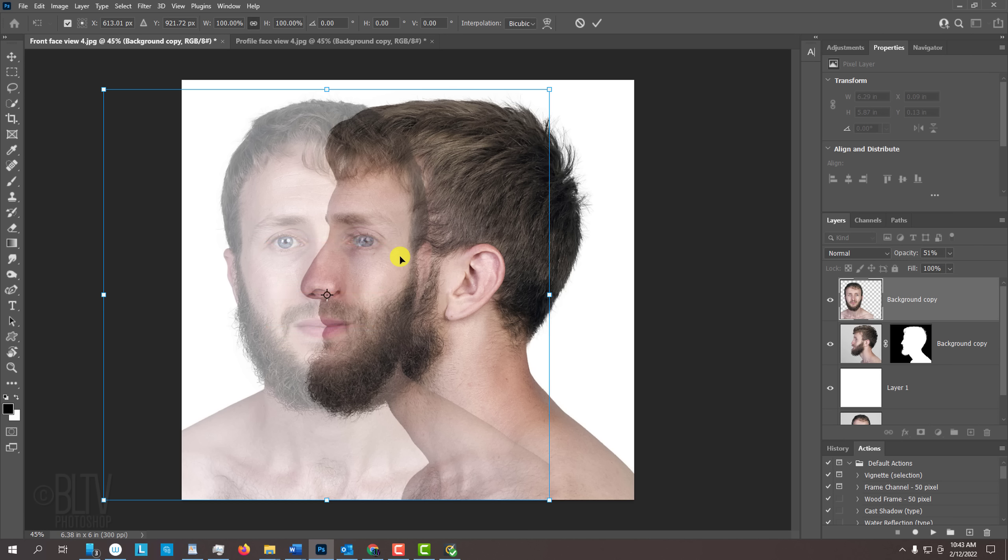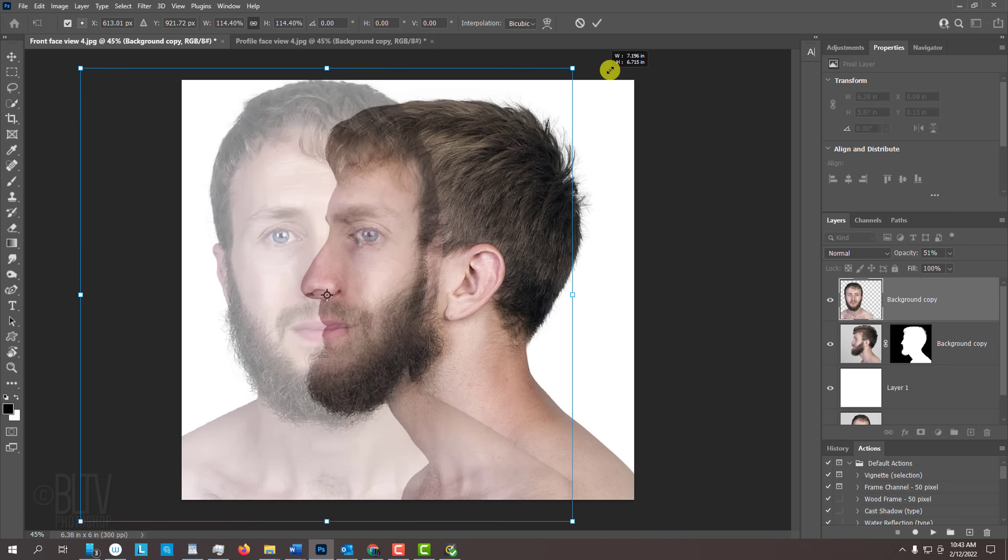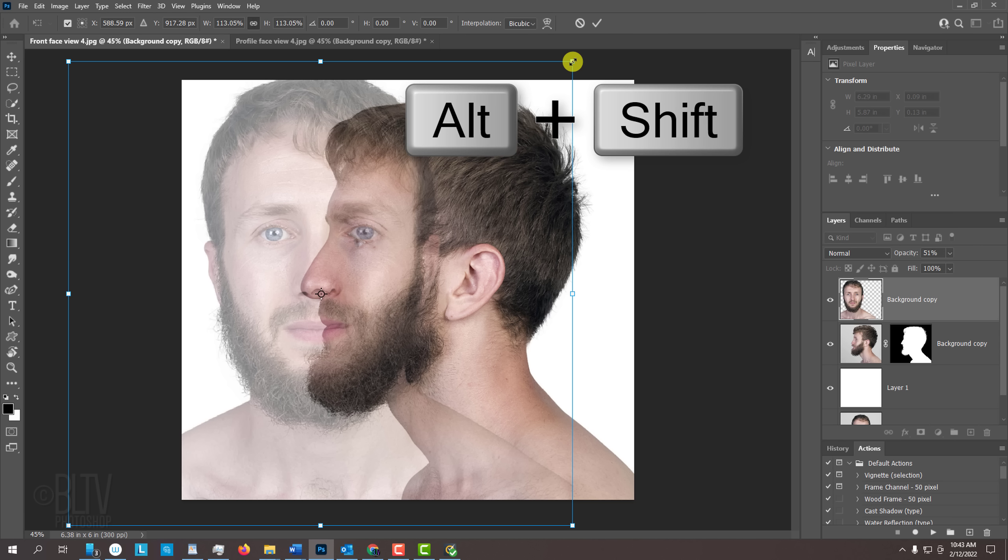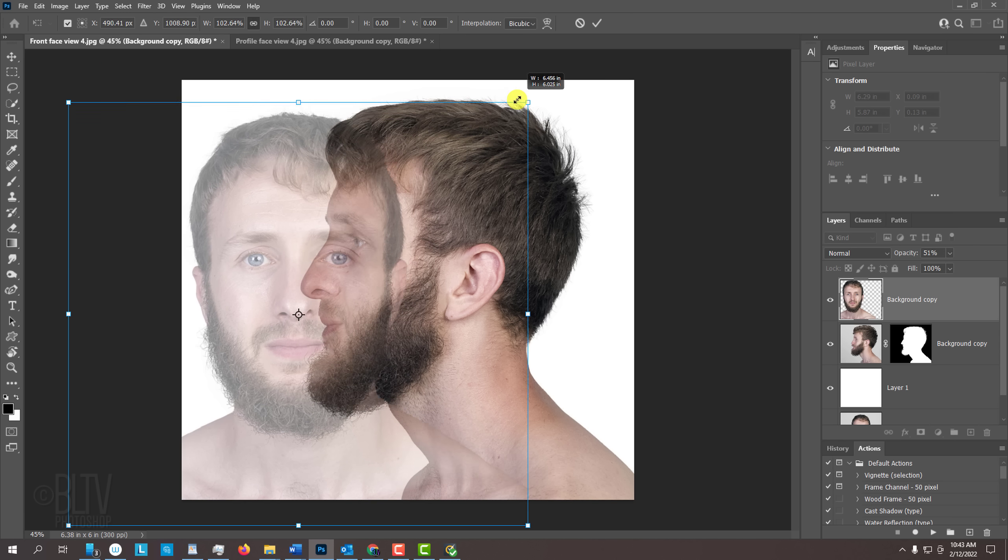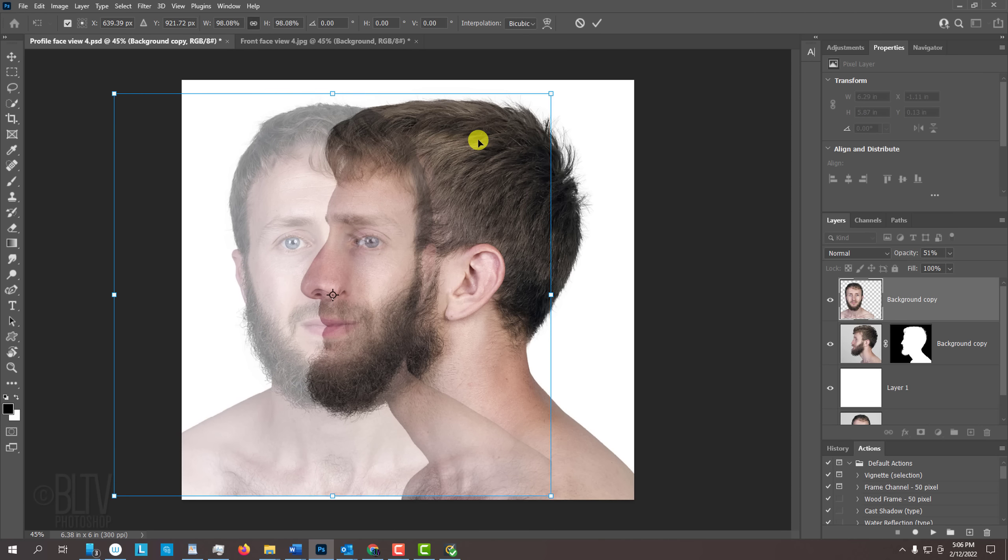If the size is off, go to a corner and if you're using CC 2019 or later, press and hold Alt or Option as you drag it in or out. In earlier versions, press and hold Alt or Option plus Shift as you drag it. Continue to reposition and size the face until it's aligned with the face under it. Then, press Enter or Return.